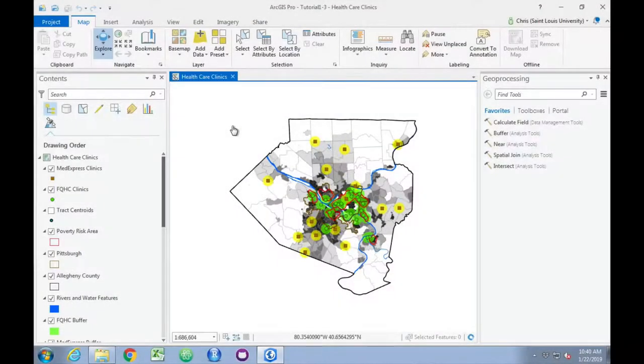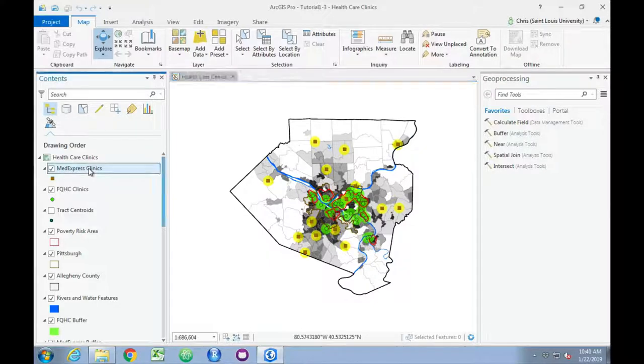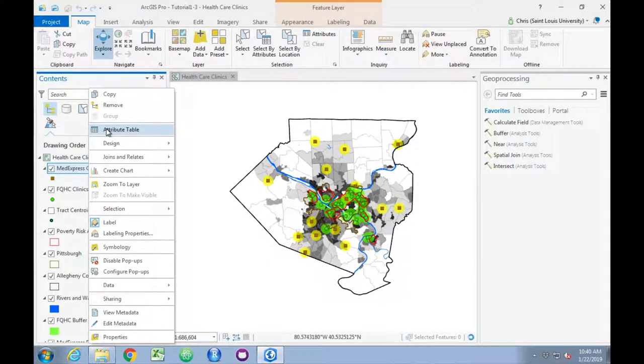We're going to start by exploring the MedExpress Clinics data, so we'll right-click on the MedExpress Clinics layer in the contents, and we'll choose attribute table.